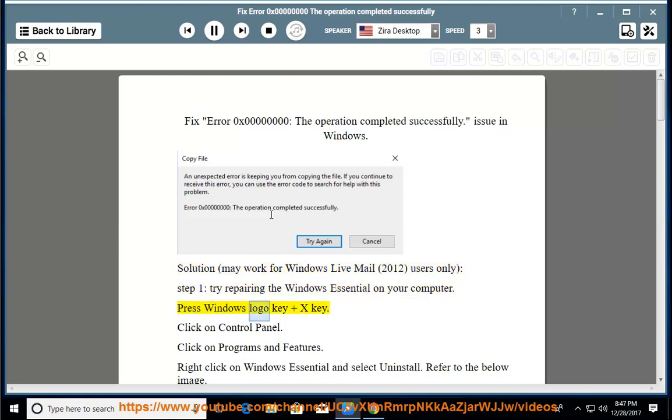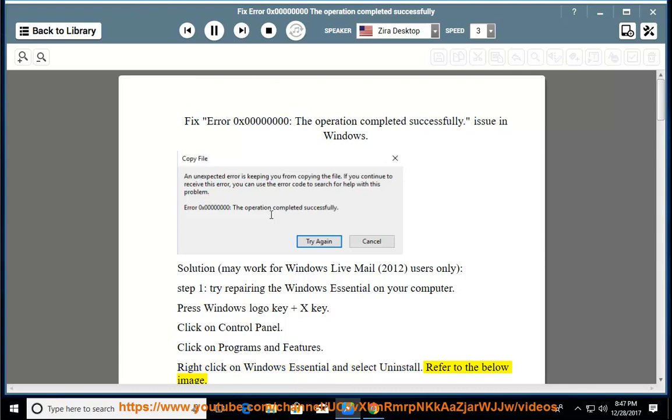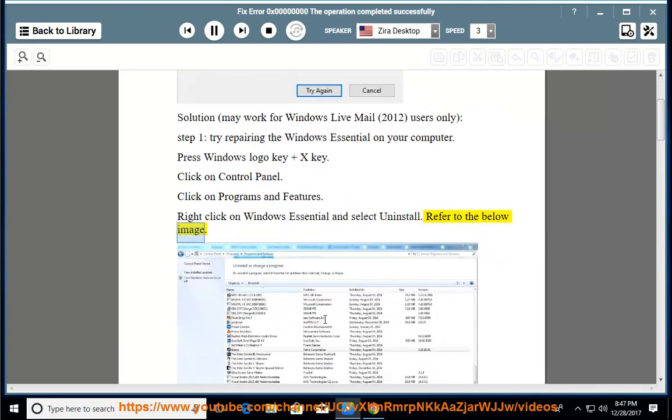Press Windows Logo Key and X Key. Click on Control Panel. Click on Programs and Features. Right-click on Windows Essential and select Uninstall. Refer to the below image.